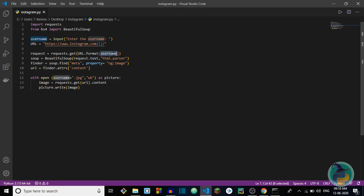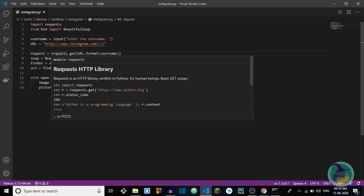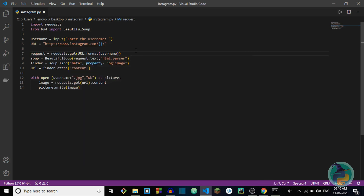The curly braces in the URL are used for Python's inbuilt format method to replace that placeholder with anything we want. In this line we are replacing it with the username we entered previously. The request variable stores all the data we get when we make an HTTP request. Once we get the response we use BeautifulSoup to parse that HTML page. I'm using the default HTML parser which is inbuilt in Python — you can use any HTML parser; the default HTML parser will work fine.